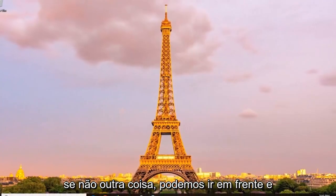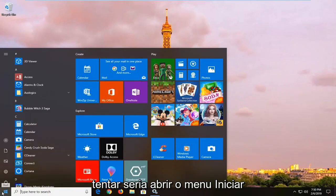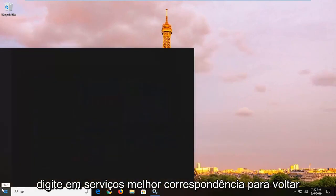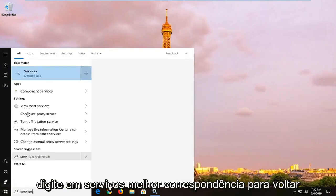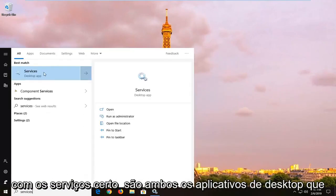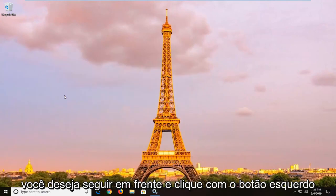If not, another thing we can try would be to open up the start menu, type in services, best match to come back with services right above desktop app, you want to left click on that one time.